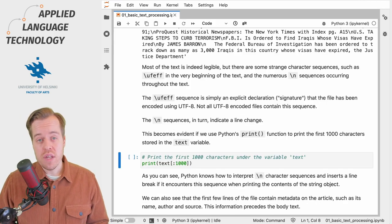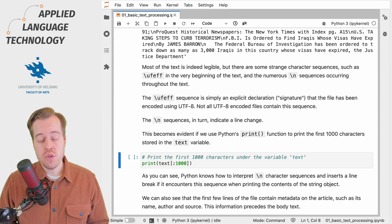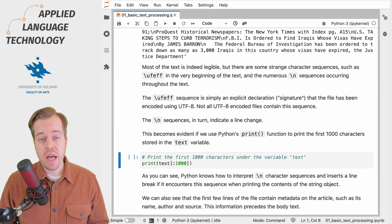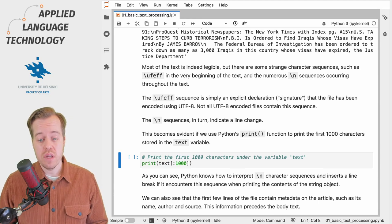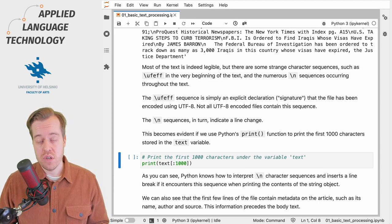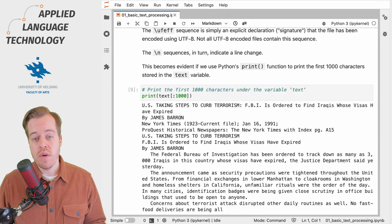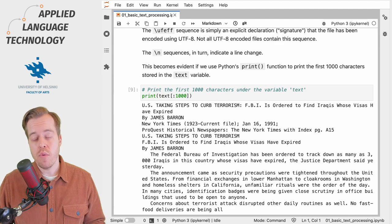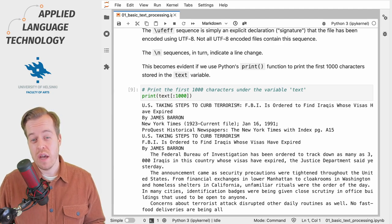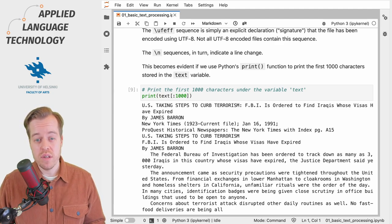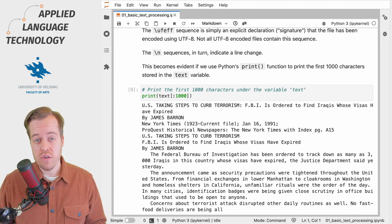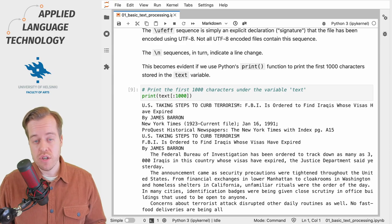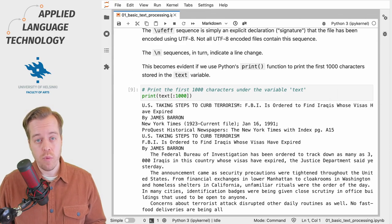If we want to render these line changes, we need to use the print function. In this case we're going to print out the first 1000 characters. As you can see, the print function knows how to interpret this sequence and renders a line change where appropriate.